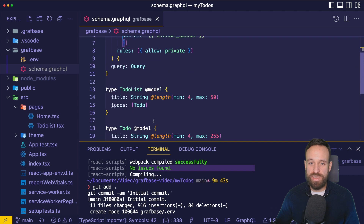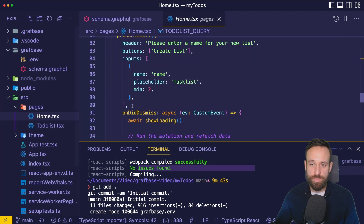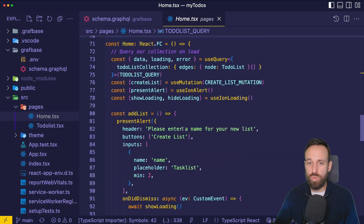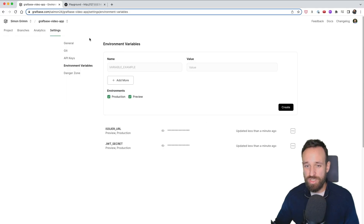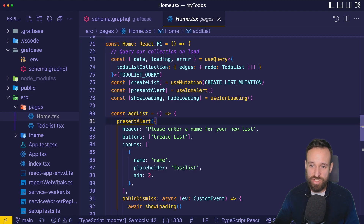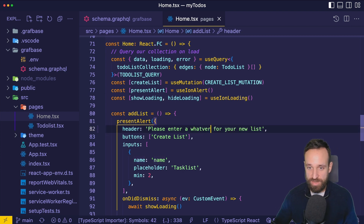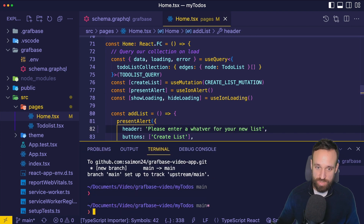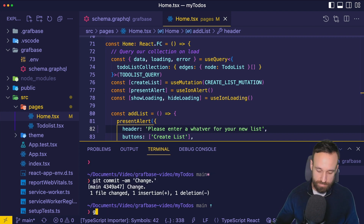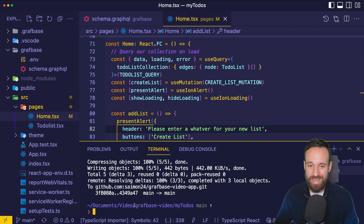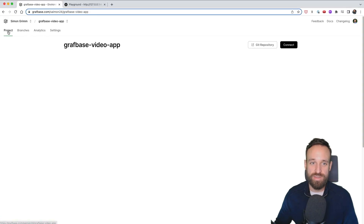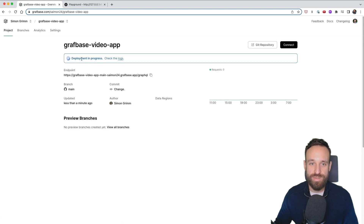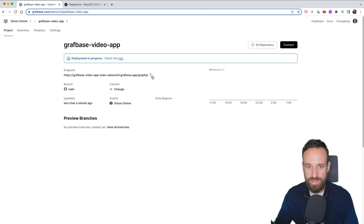To redeploy the API, we just make a commit to our repository — in the future there will be a one-click redeploy option. I make a small change, run `git commit` and `git push`, and that triggers a new deployment in Graphbase. The deployment goes into progress almost immediately, and we get the endpoint to our hosted GraphQL API.